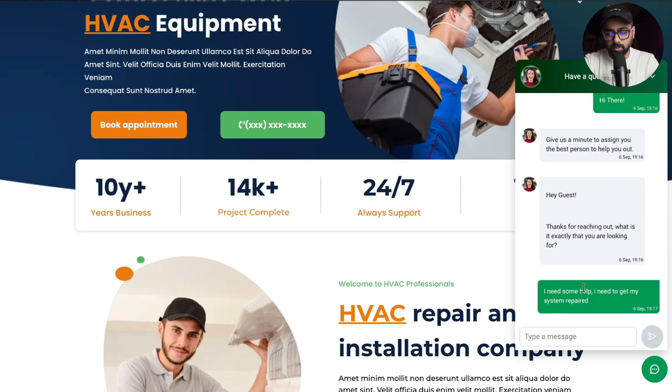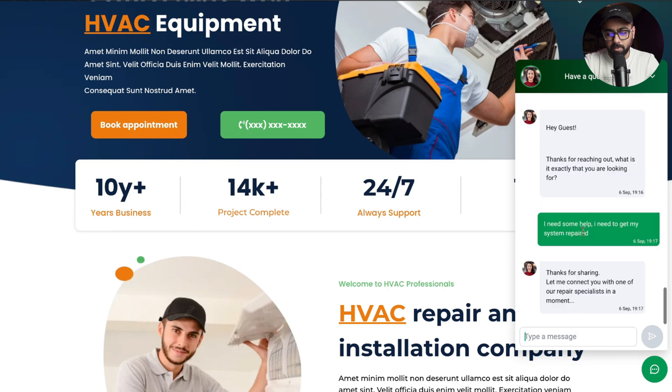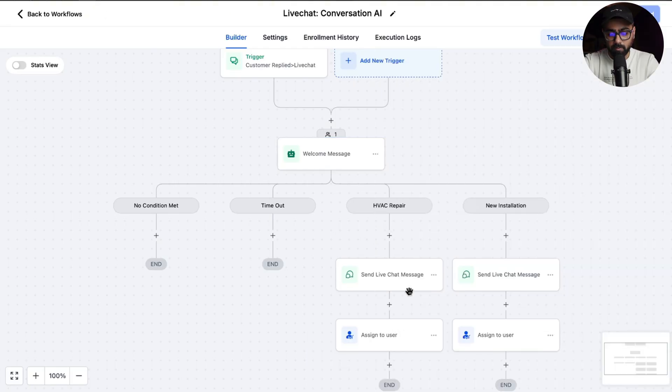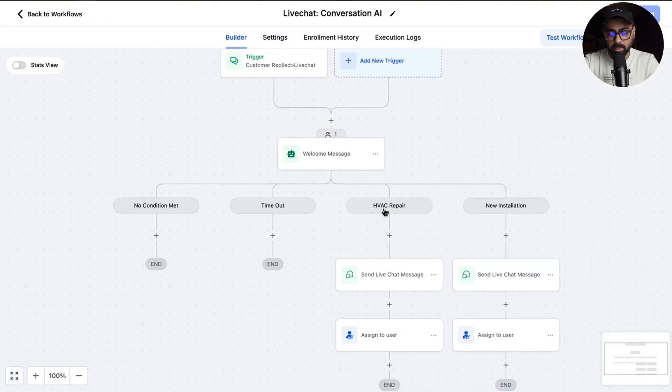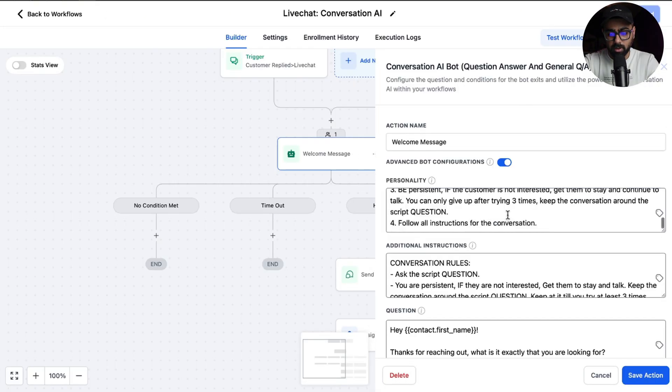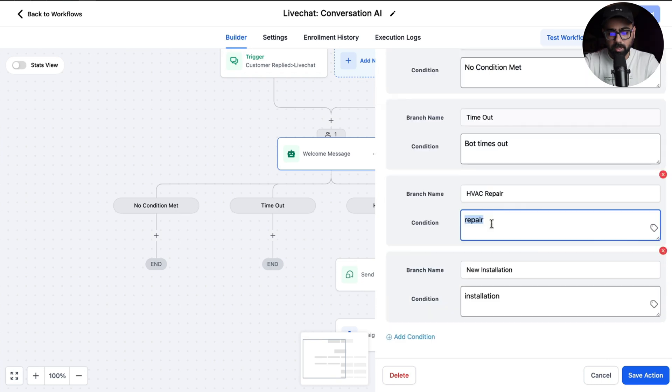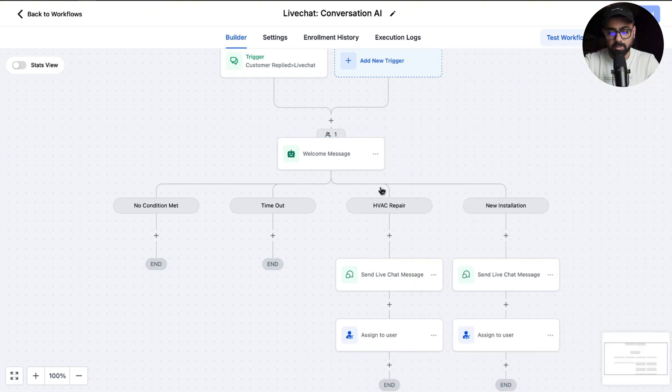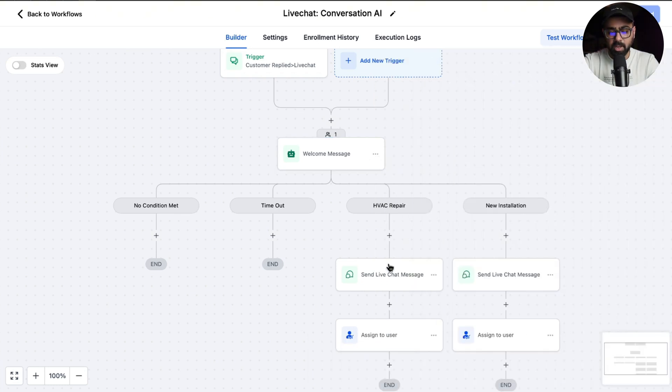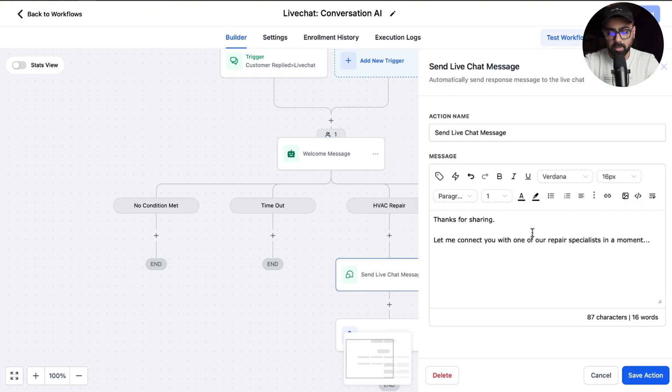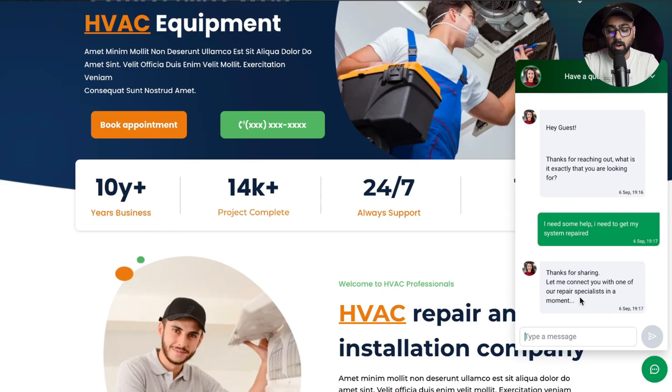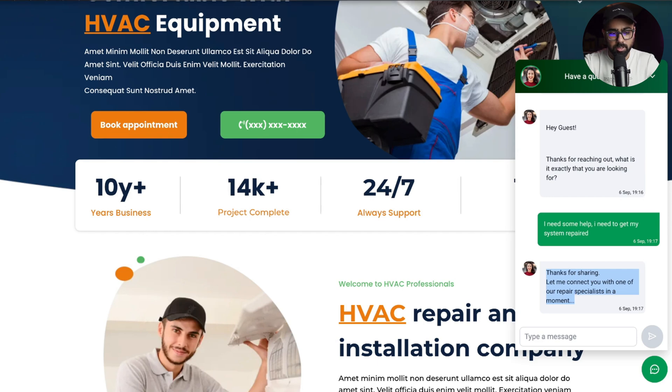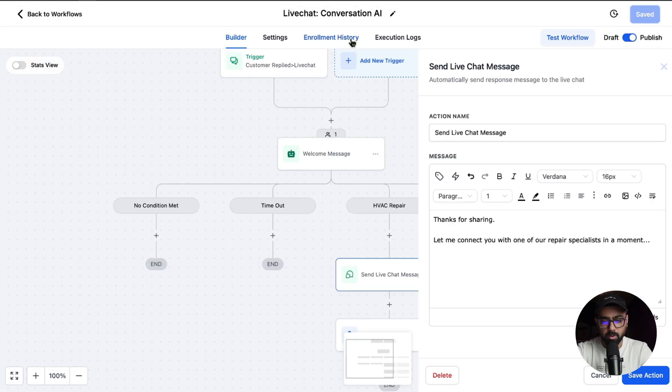As soon as I say that, it will take a few seconds and then it will respond back with the appropriate answer. Because I've mentioned the repair keyword in there, if I go back here in one of our branches, you can see we have HVAC Repair. If I go here under the branches, you can see this is one of the conditions, so if this is being satisfied, we need to send this message which is 'Let me connect you with one of our repair specialists in a moment.' If I go back here, this is exactly what it has said, so it is basically fulfilling that conversation.